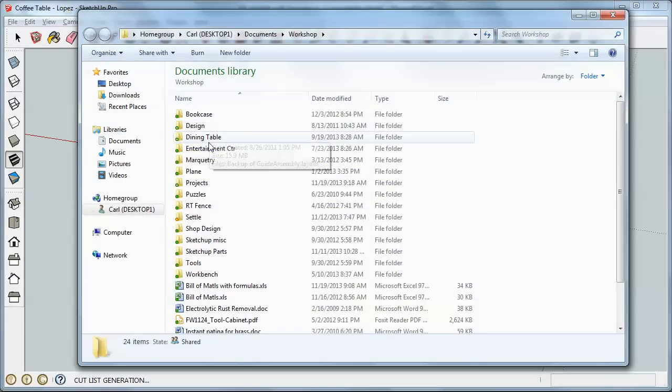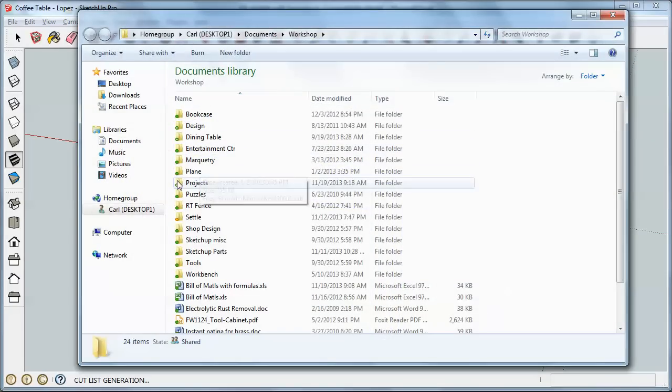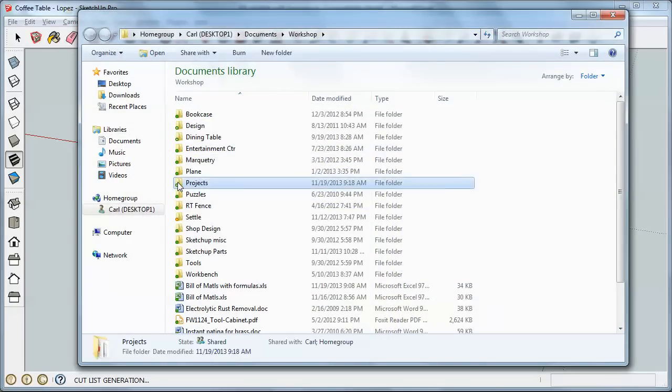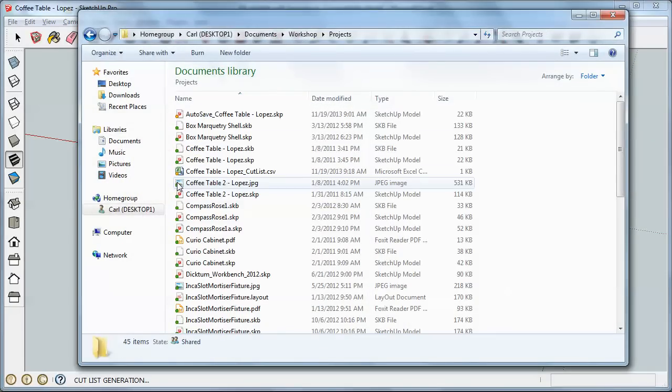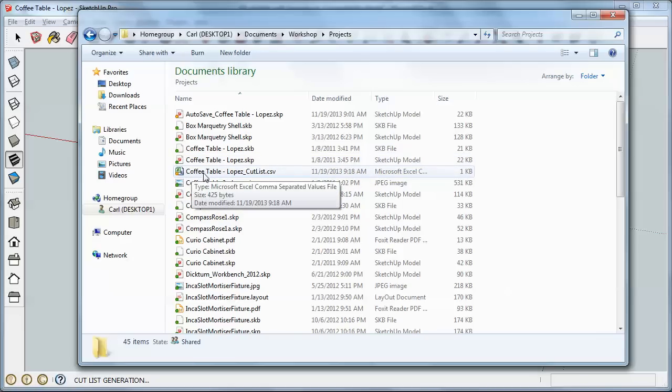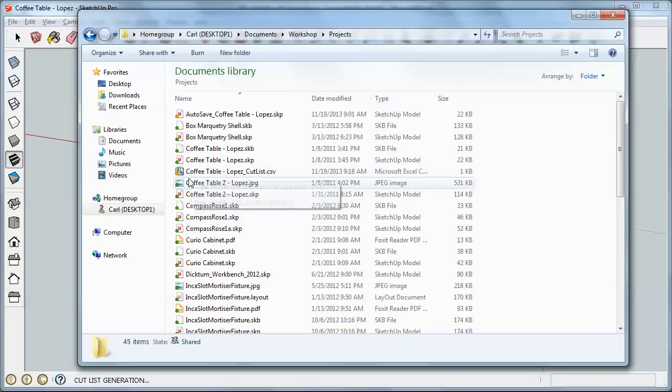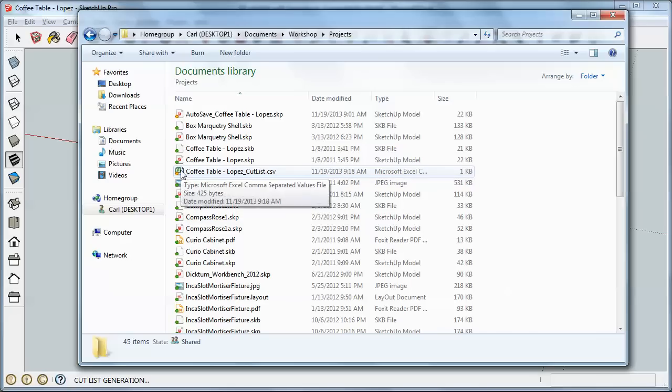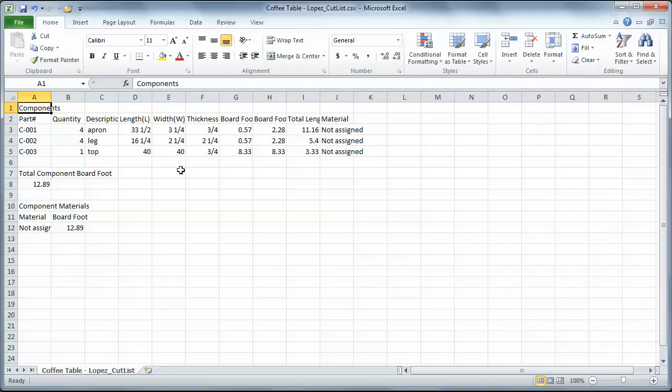I've got a shortcut here. OK, so the original file, or my SketchUp file, was Coffee Table Lopez. And if I look here, I've got a new file. It says Coffee Table Lopez Underscore Cutlist. So I'm going to double-click on that. And the Cutlist opens in Excel, or whatever spreadsheet program you have.